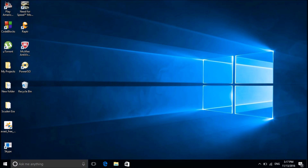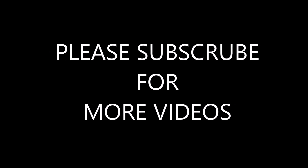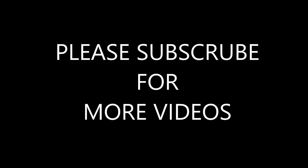With these settings we can improve our gaming performance. Thank you very much and subscribe for more videos.